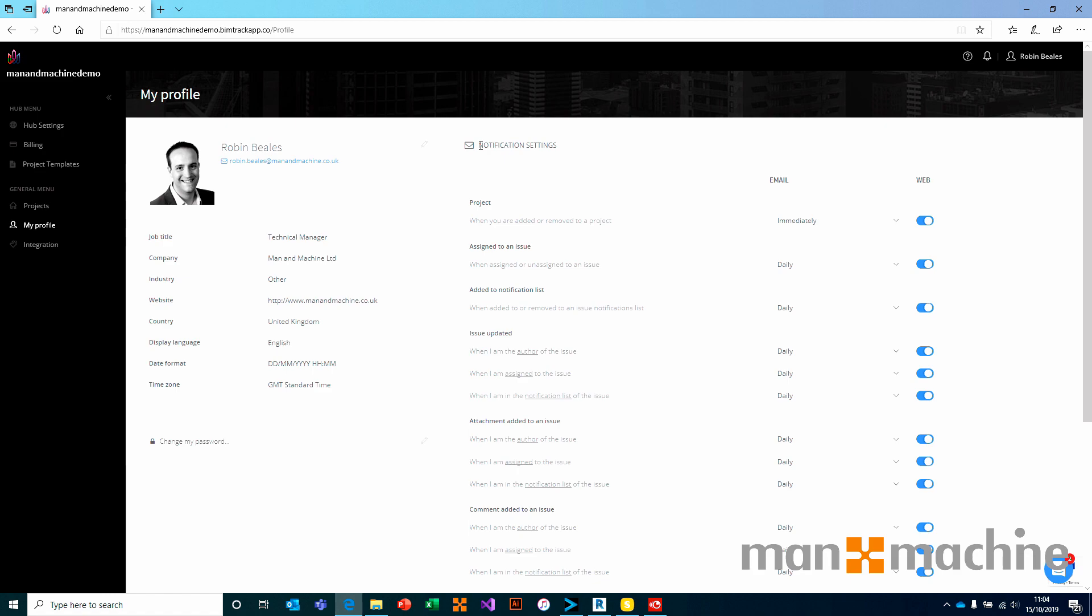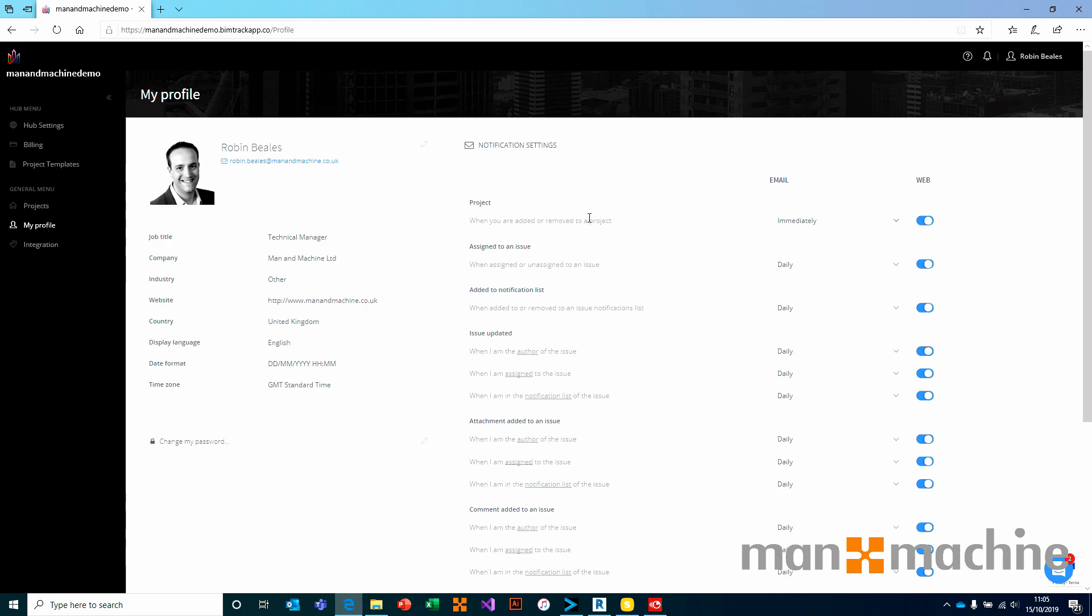For example, if you get added or removed from a project, do you want to be emailed immediately? Or do you want to be given a daily snapshot, a weekly snapshot or nothing at all in your inbox? I've said that if I'm added or removed from a project, I kind of want to know straight away, so let me know.